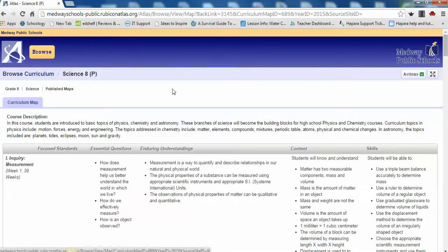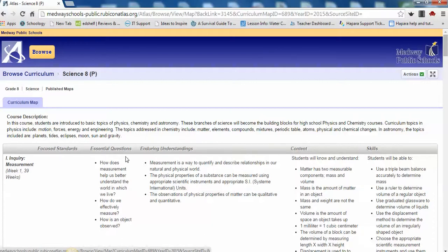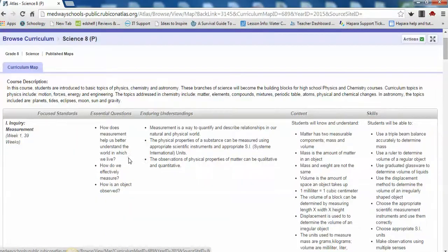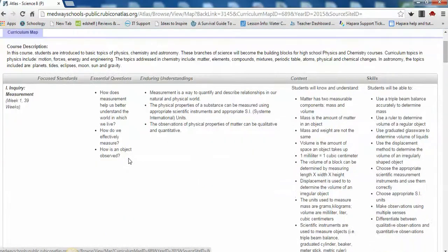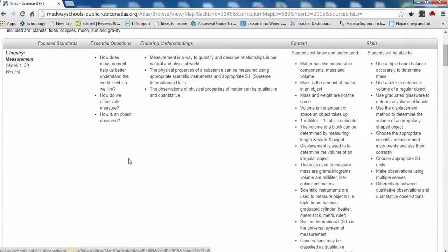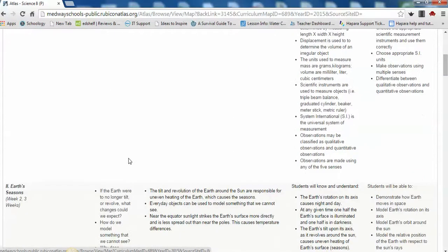In the next column, you will find the Essential Questions. These are unit or course-long, open-ended, overarching questions that foster high-order thinking skills. In other words, these are the things we want our students to think about.